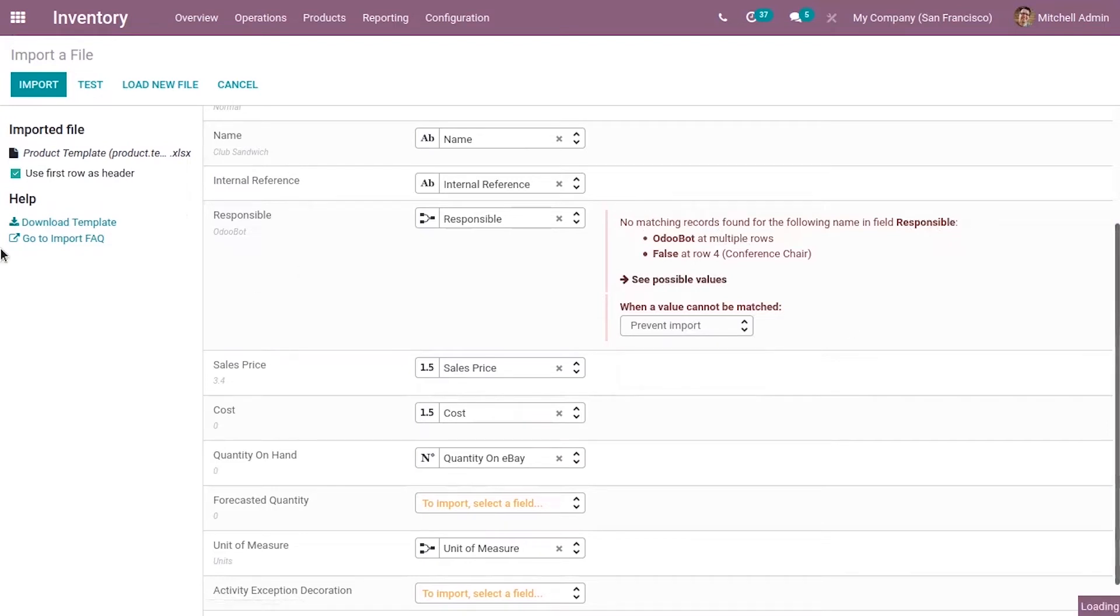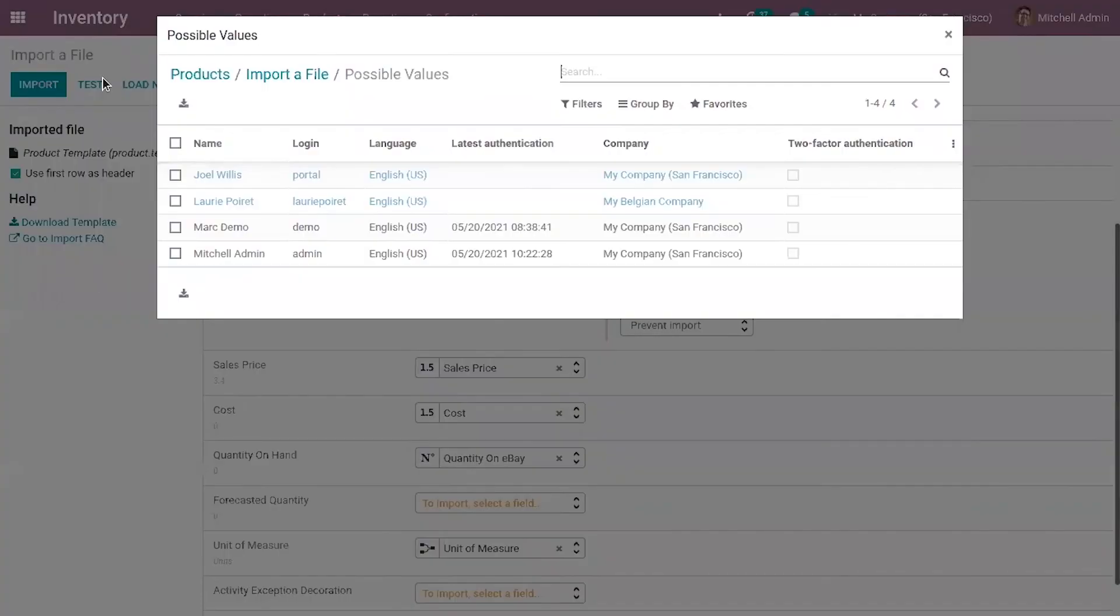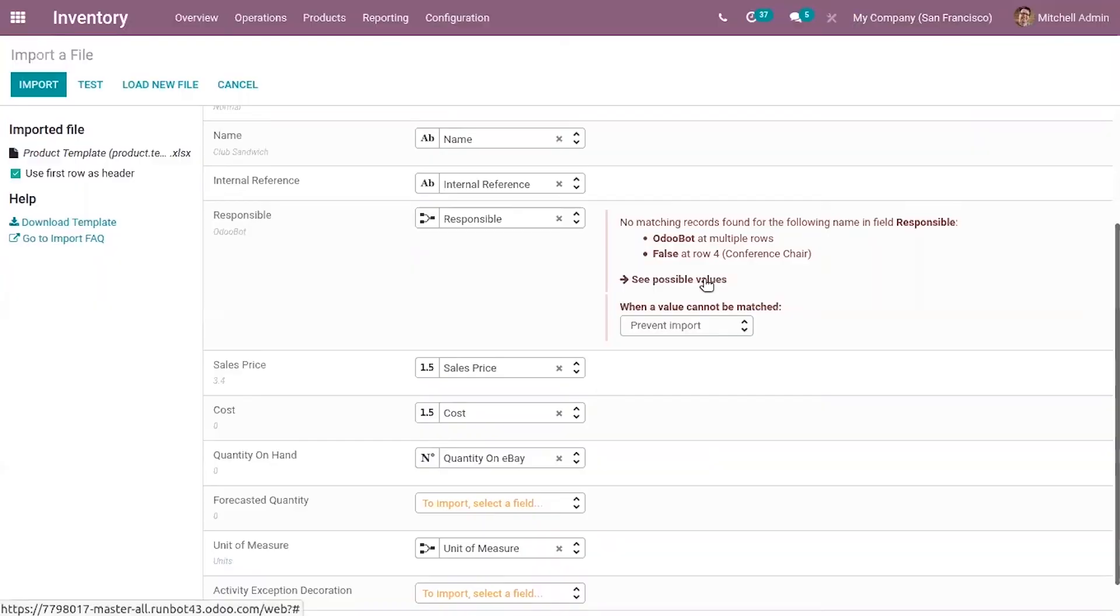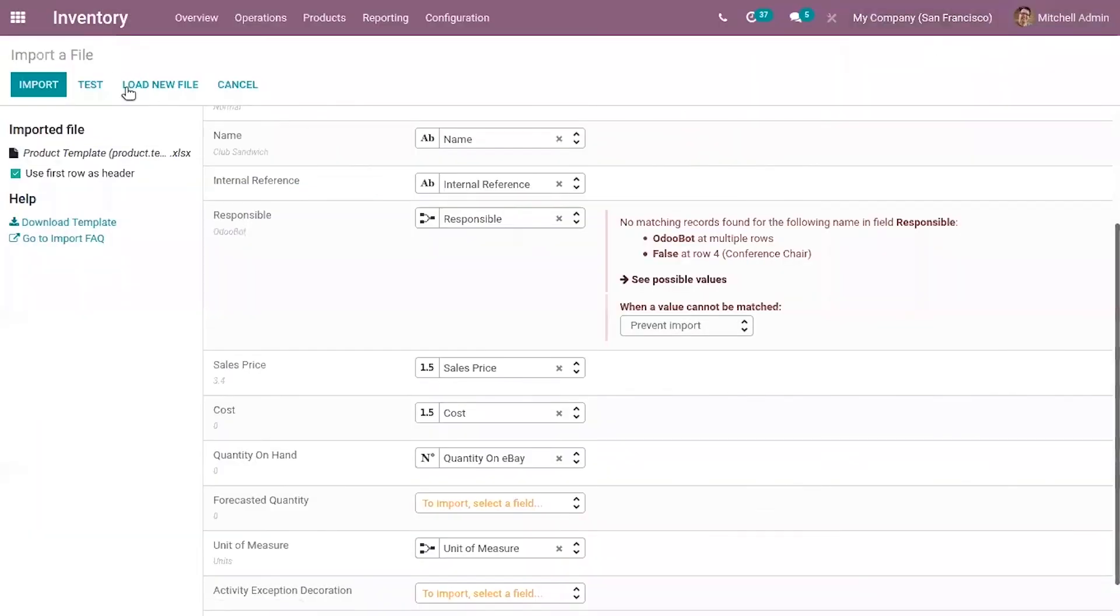There are a lot of changes made to inventory import. A lot of changes have been added to the import page.